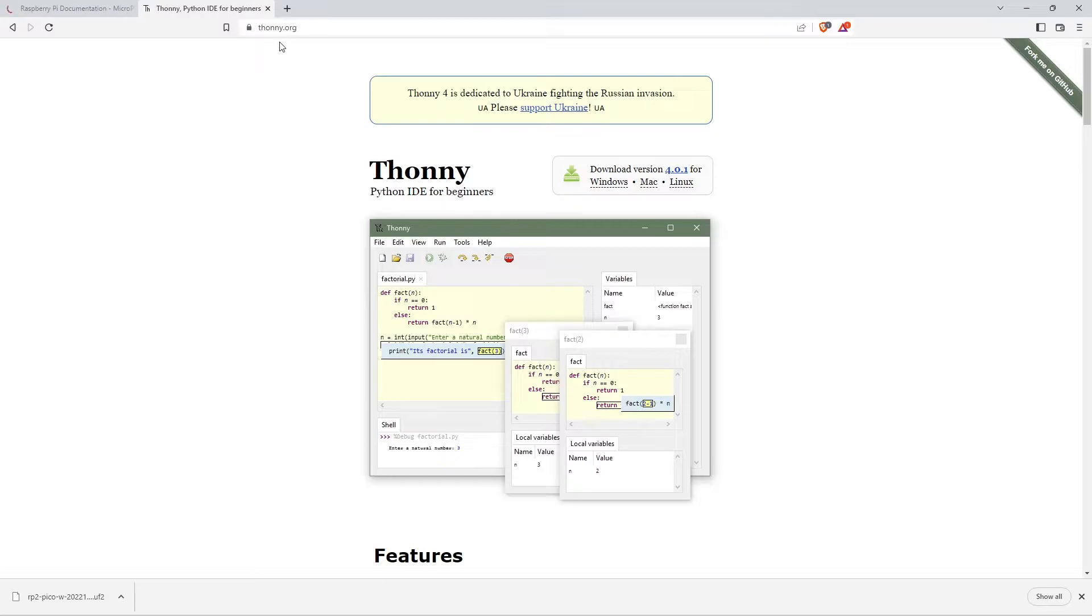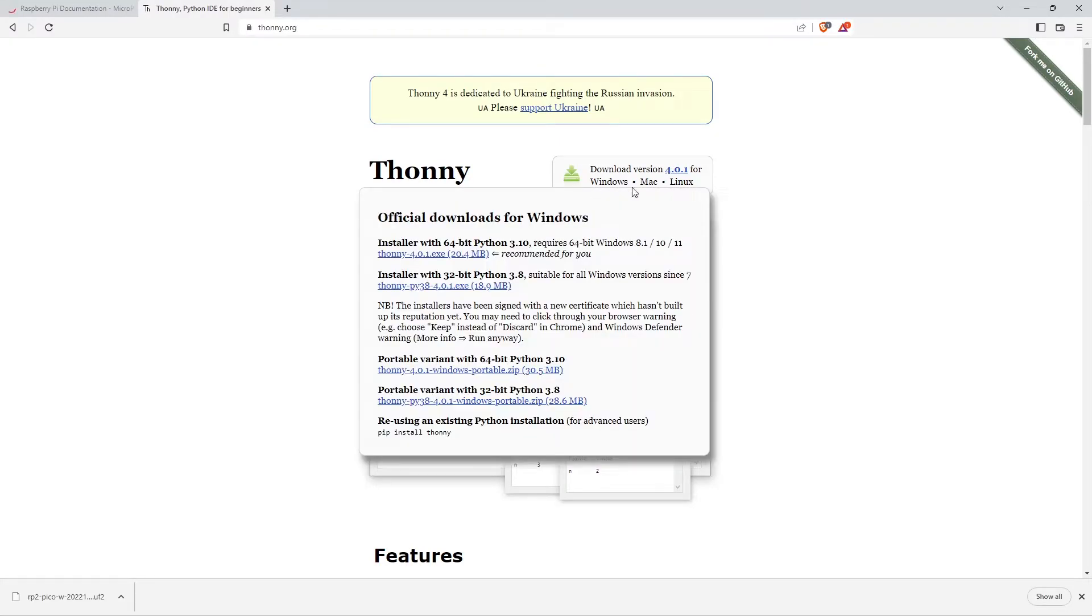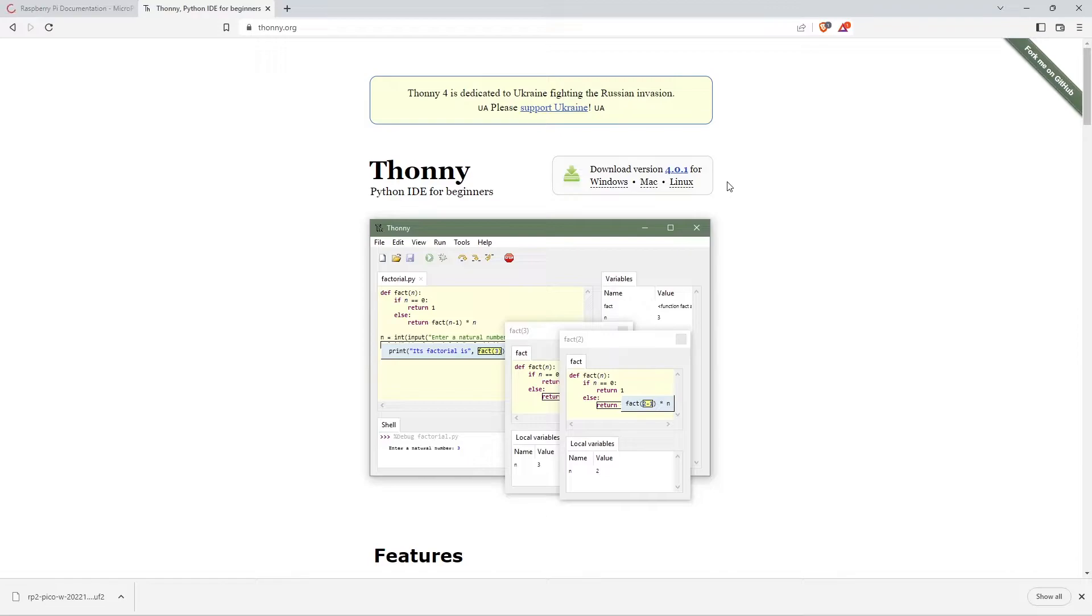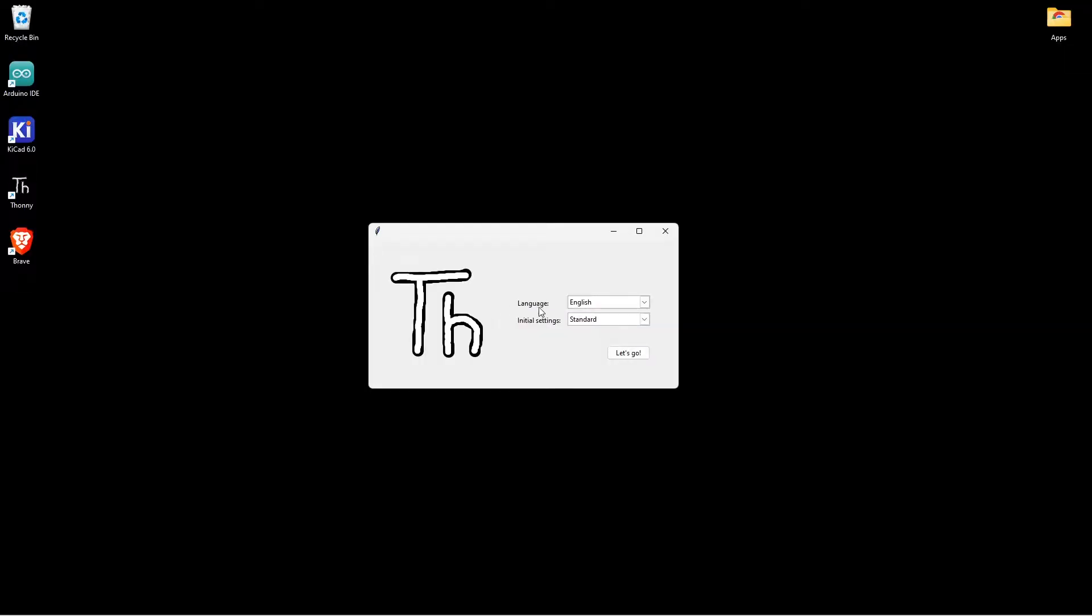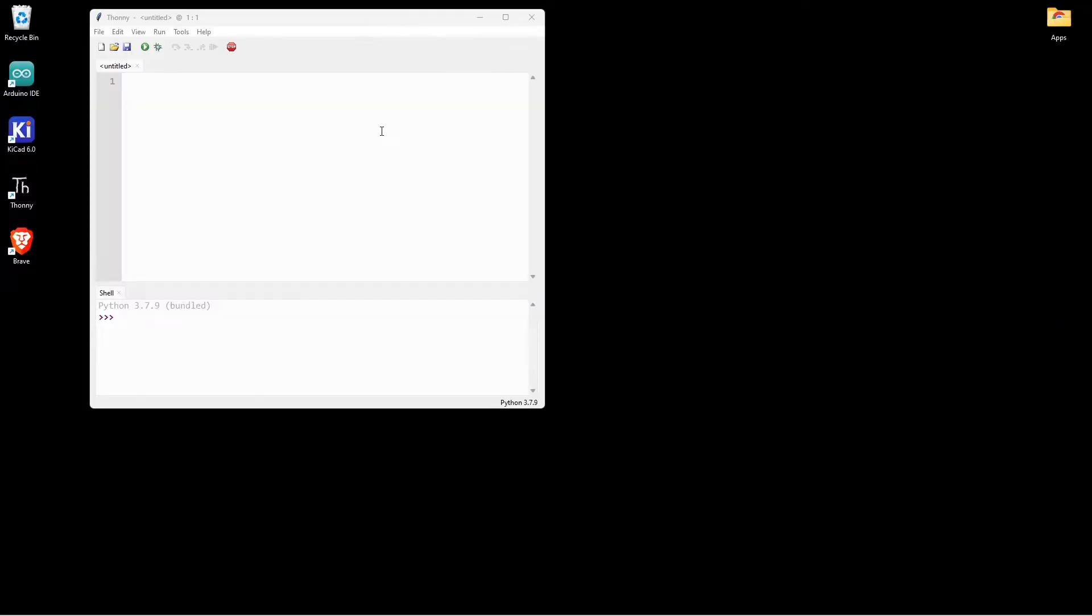Go to the website thonny.org. Based upon your operating system, download and install. I have already downloaded and installed the Thonny IDE. So let me open that. I am just configuring Thonny. I am going with standard. Thonny has loaded.